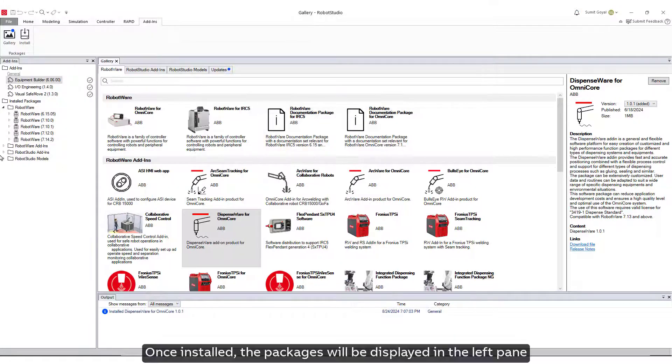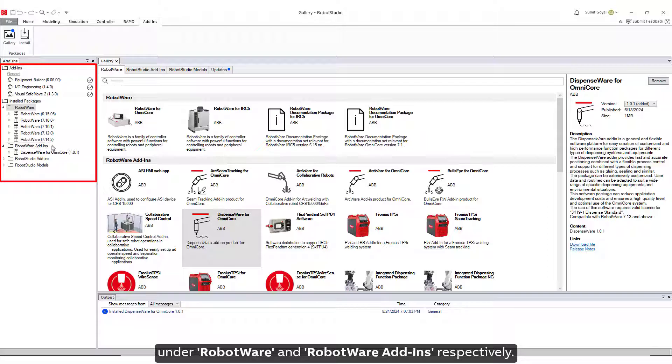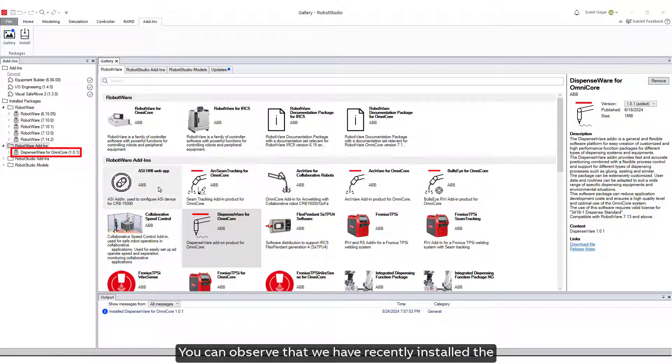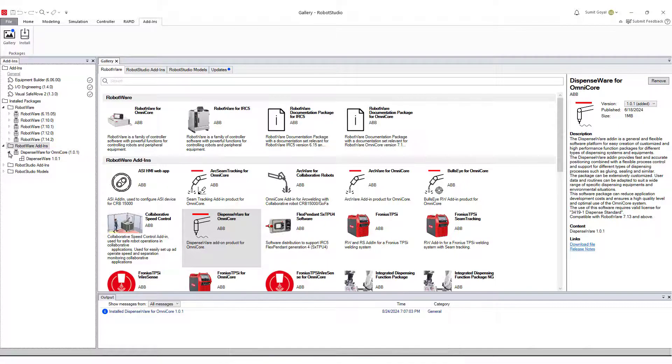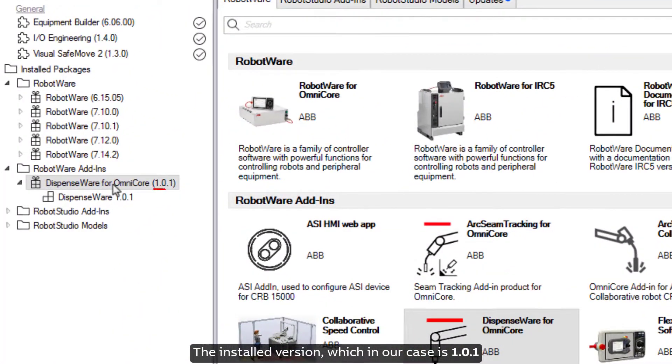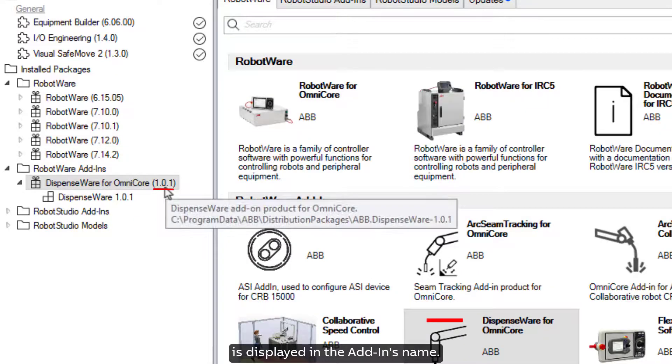Once installed, the packages will be displayed in the left pane under RobotWare and RobotWare Add-Ins, respectively. You can observe that we have recently installed the Dispenseware Add-In for Omnicore controllers. The installed version, which in our case is 1.1, is displayed in the Add-In's name.